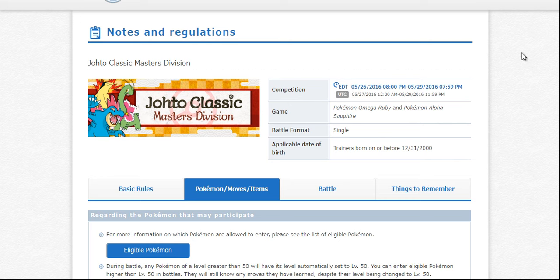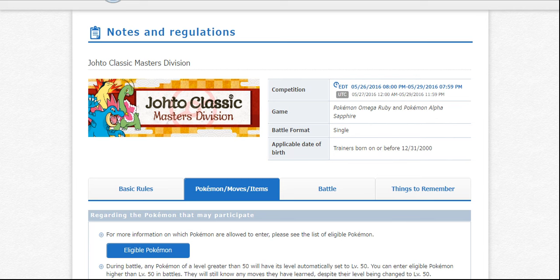And this competition is for Pokemon from Gen 1 all the way up to 2nd gen, so quite a few more options, definitely a lot more threats.